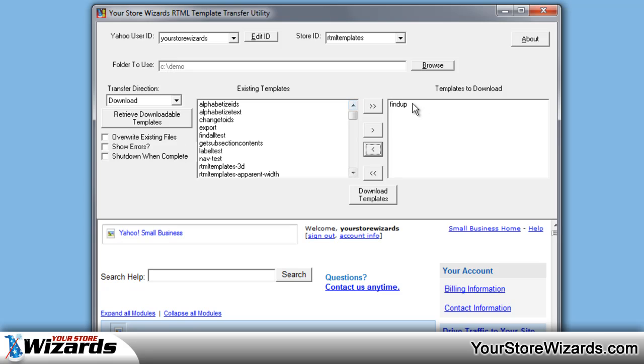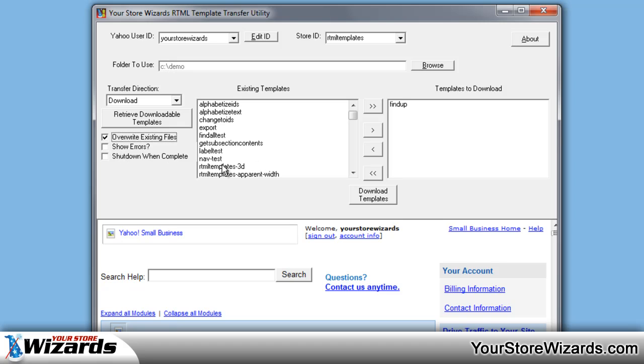Once you've selected which templates you want to download, you want to check the settings on the left here. Overwrite existing files will tell it to overwrite if it finds that file already on your computer. If you don't check that, then it's going to ask when it goes to download if you want to overwrite that one. Show Errors will show more detailed error messages. And Shut Down When Complete allows you to put in your email address and it will download all the templates. When it finishes, it will shut down your computer and email you a status report so that you know if we downloaded the templates, all of them, or we didn't.